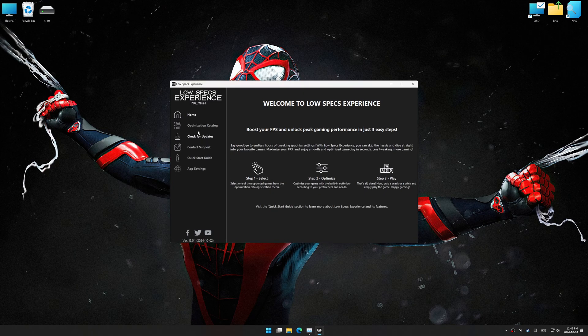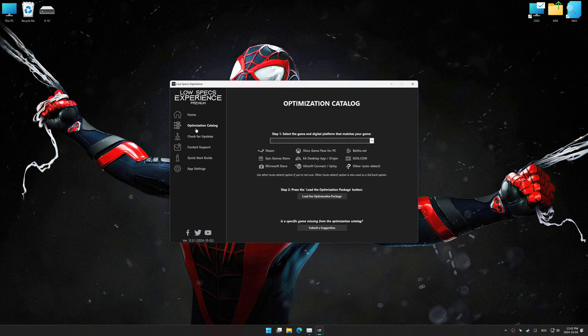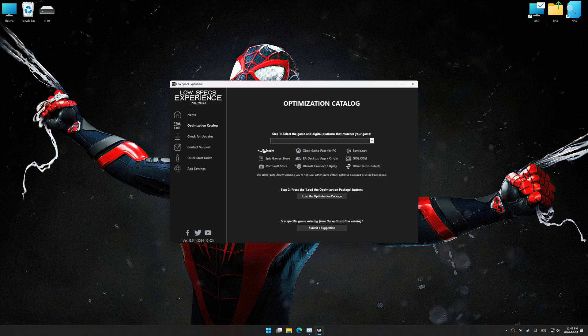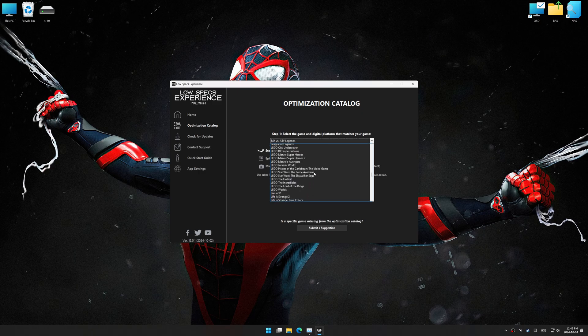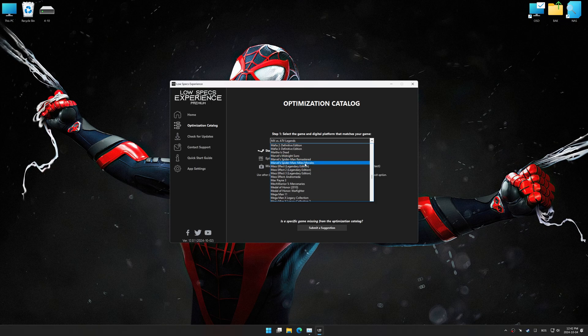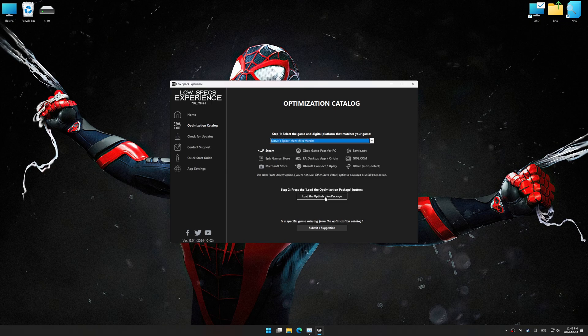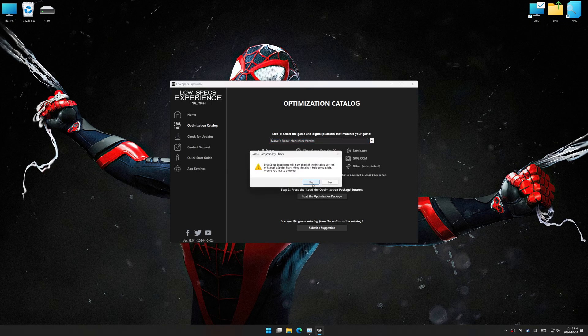Now go to the optimization catalog, select the applicable digital platform and select your game from this drop-down menu. Once done, press the load the optimization package.